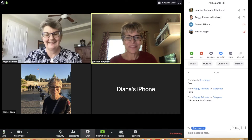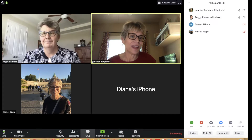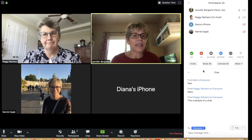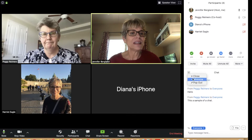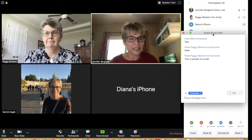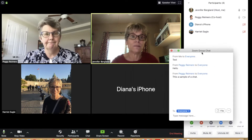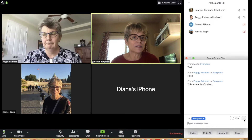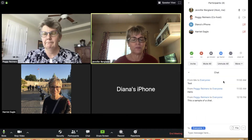Now let's look at the chat. Click on the word Chat in the toolbar and the chat pane will open. One useful feature is that you can pop out the chat window and move it around — handy when it's covering what you're presenting. To lock it back into place, click the three dots and select Merge to Meeting Window so it's part of the full meeting window again.